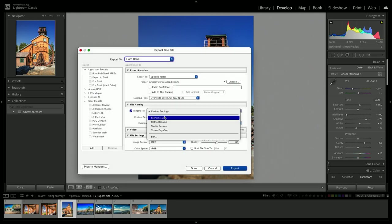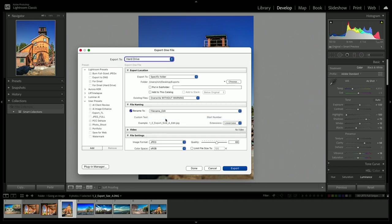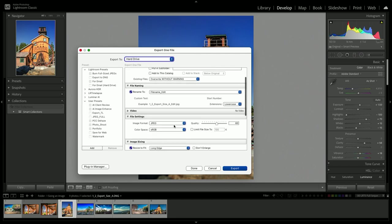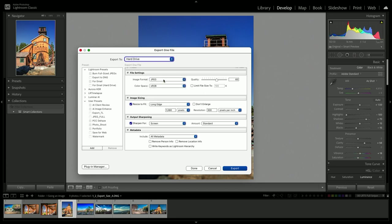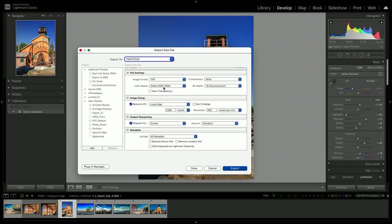I'm going to choose from the file naming, file name underscore edit. This way it keeps the same original file name but adds an underscore indicating that it's been modified. Now I need to just specify a few other options. Let's stick with a TIFF file for printing.